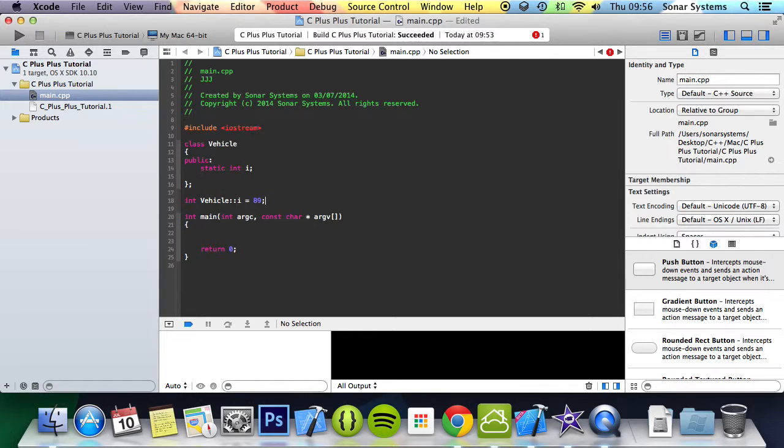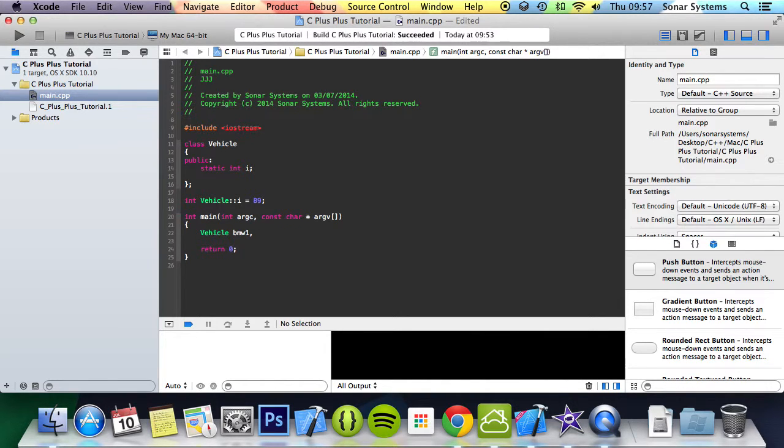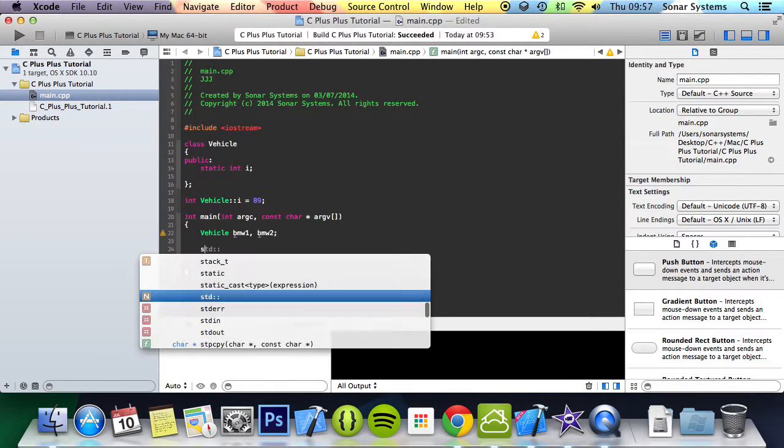And now we're just going to create two objects, so we're going to do vehicle bmw1 and bmw2.